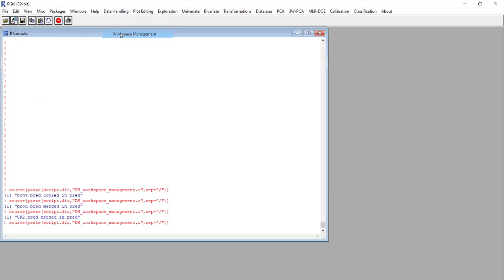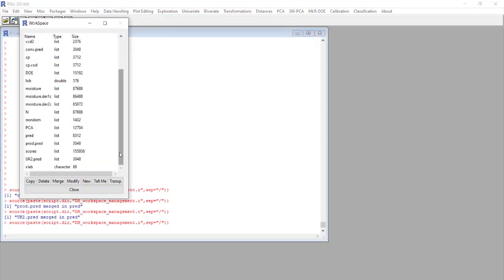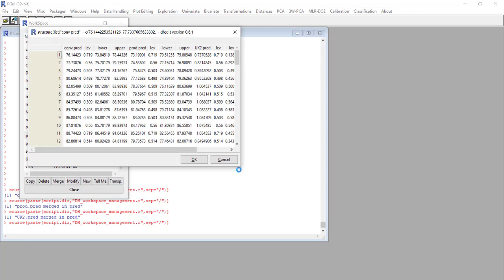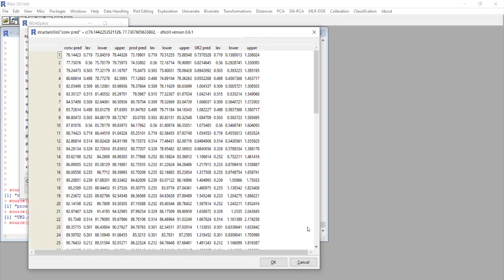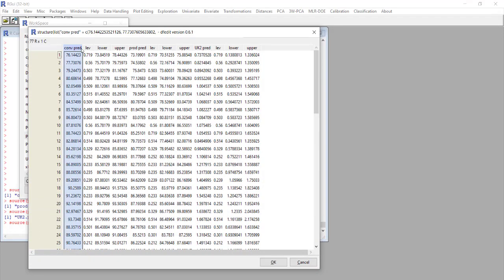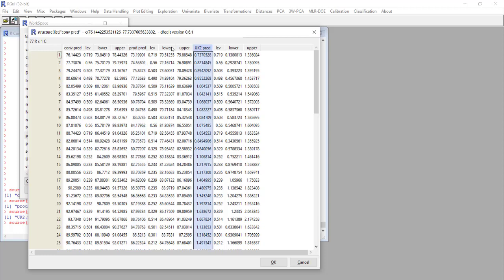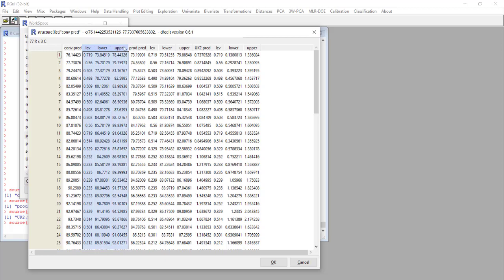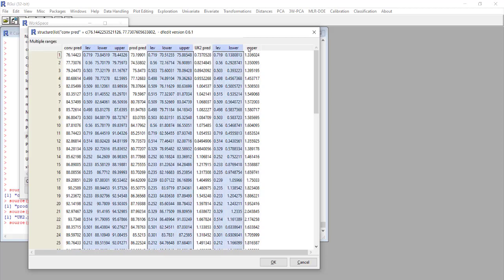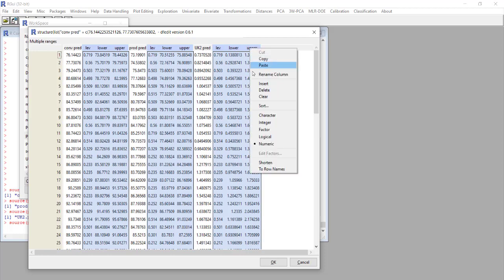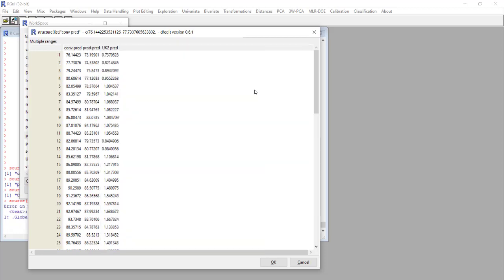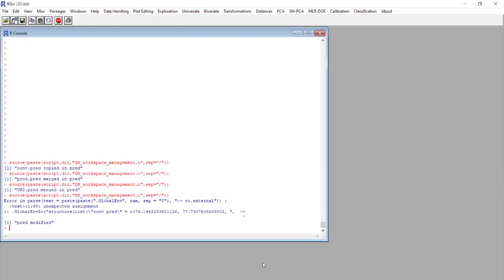This way the pred matrix is now composed of all the columns that we had before, but we are interested only in the prediction for conversion, product, and unknown impurity. So we select and with control left click we select all the columns that we do not want to use and with the right click we can select delete. So this matrix is now composed of only the predicted values for the three responses.